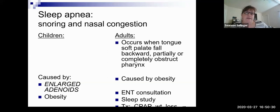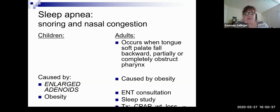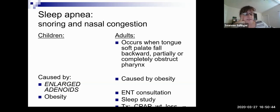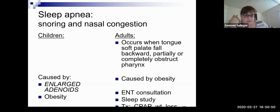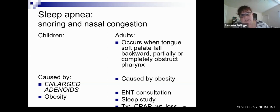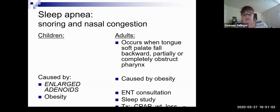Sleep apnea — in adults the tongue and soft palate fall back and obstruct the airway, often caused by obesity, and you can get an ENT consult and end up with CPAP. In children we are seeing a larger number who are obese, but there can also be enlarged adenoids. That would also be an ENT consultation — they might do a tonsillectomy and adenoidectomy, and then diet, exercise, trying to stay fit.